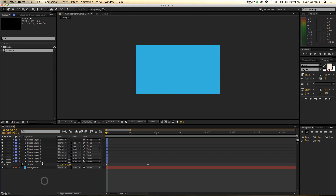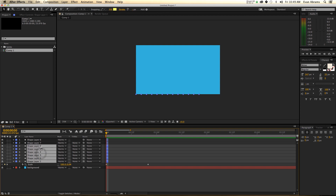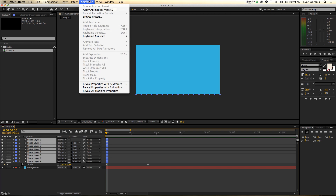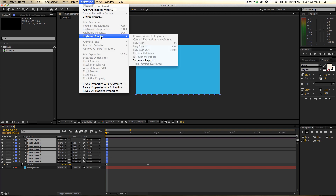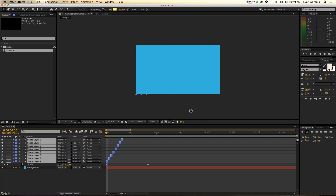This means that it's technically selecting one, then two, then three, then four, then five, then six, then seven, then eight. And the importance of this is because when we go Animation > Keyframe Assistant > Sequence Layers and hit OK, it's going to move them to be in that order.